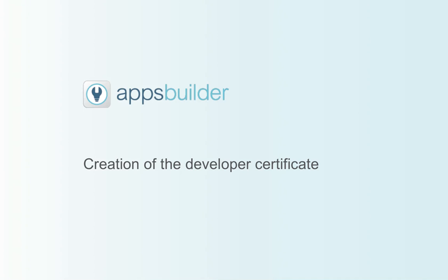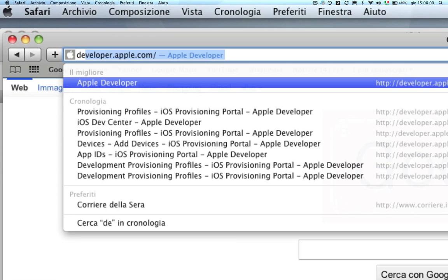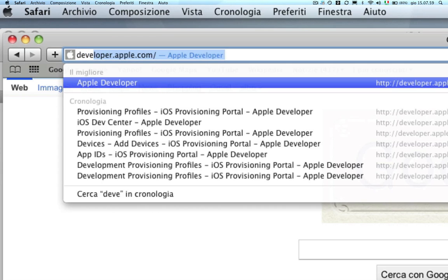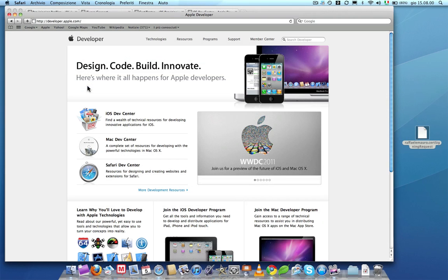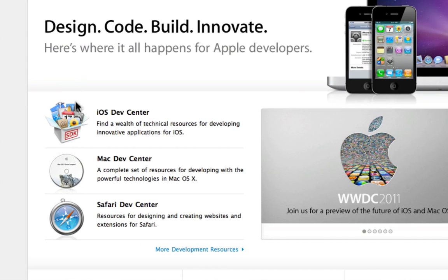This operation has to be done only the first time. Type developer.apple.com in your browser navigation bar. Choose the option iOS Device Center.